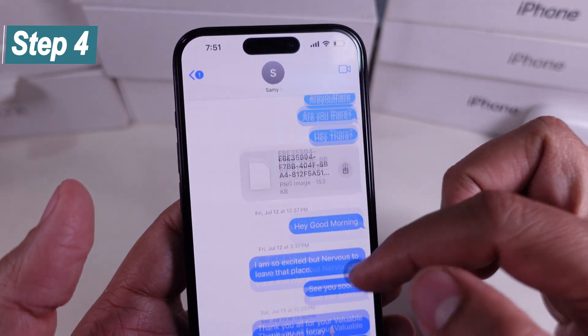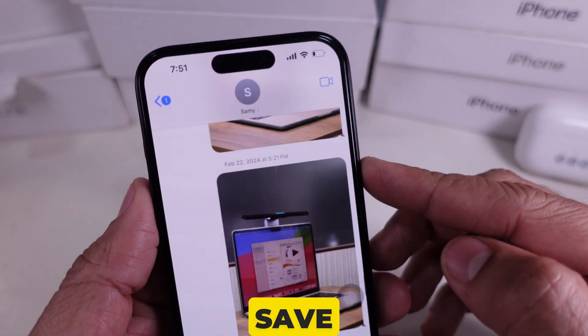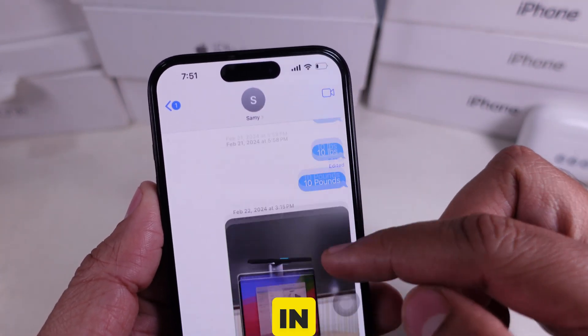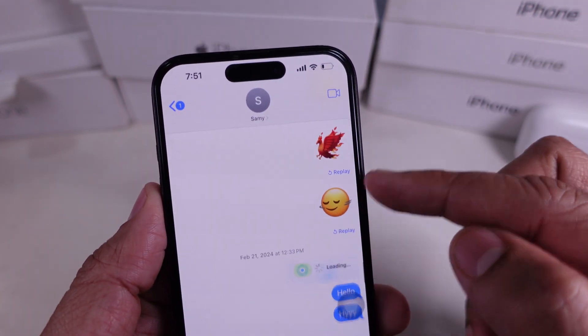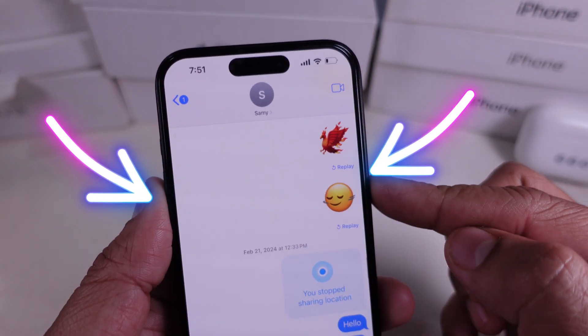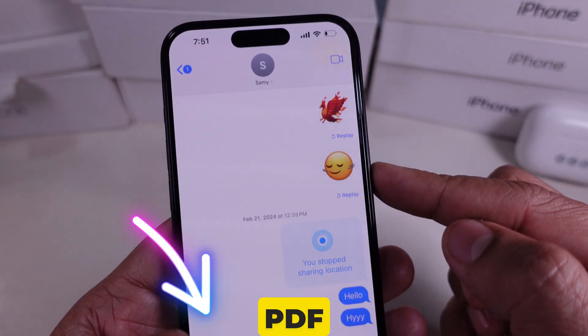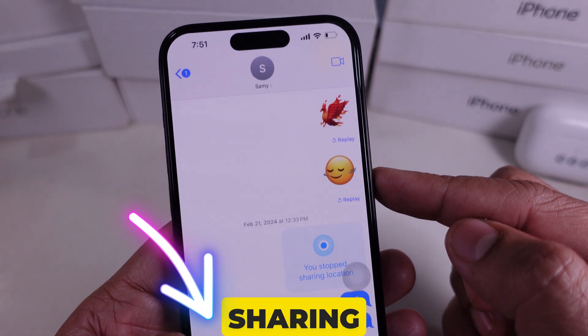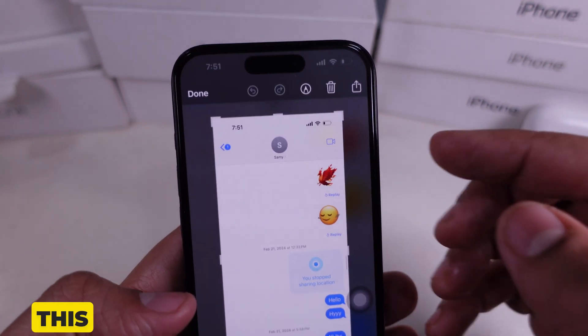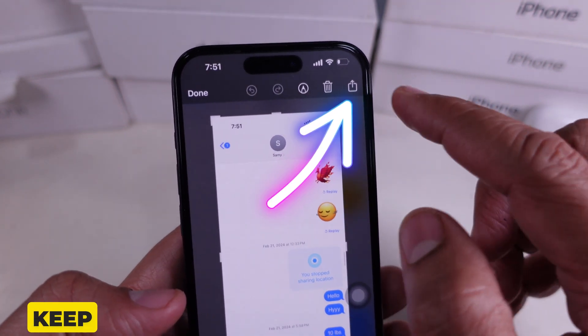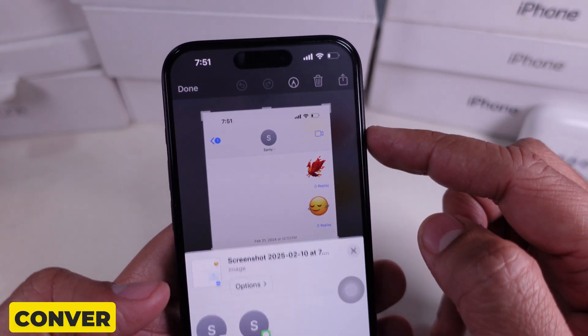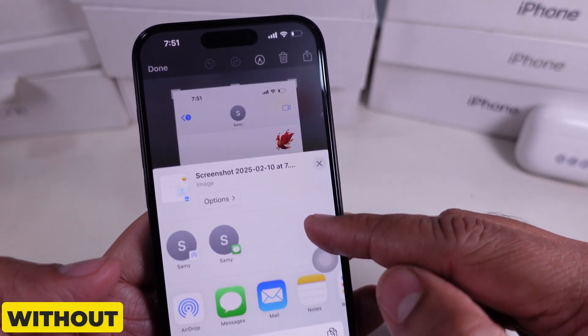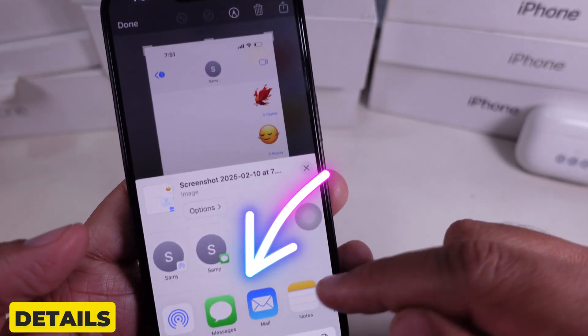Step 4: You can save these screenshots in the Notes app, Photos, or even create a PDF for easy sharing. This is a quick way to keep the entire conversation intact without missing any details.